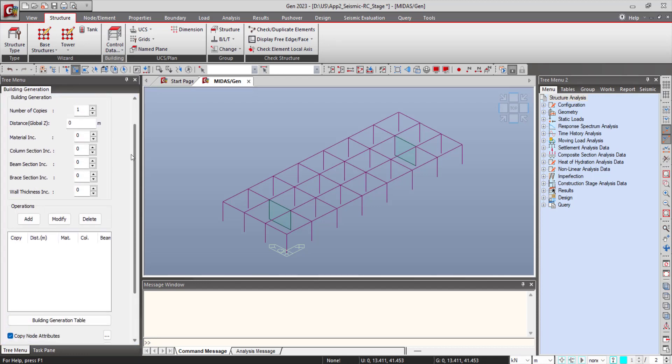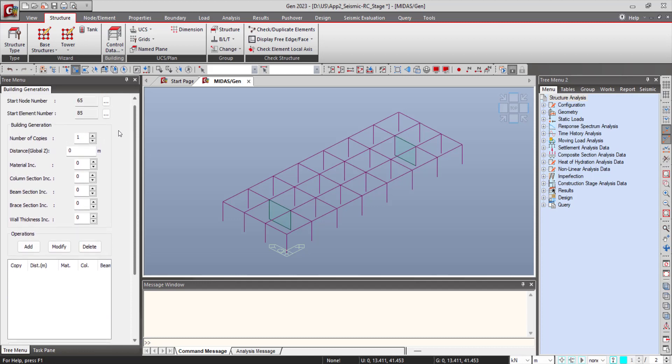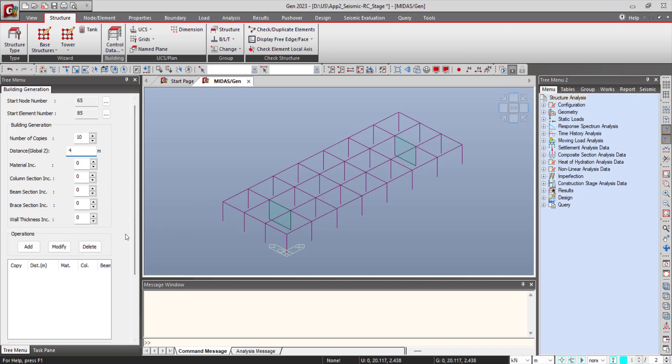Here you need to define the number of copies you want. Suppose I want to have a 10-story floor, so I will type it here as 10 and define the height, story height, and then click on Add.